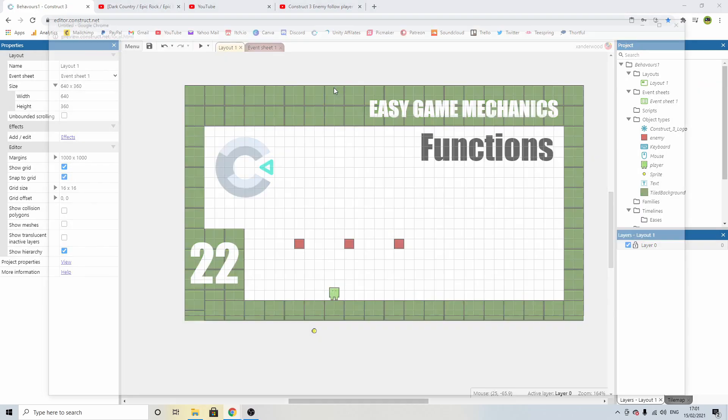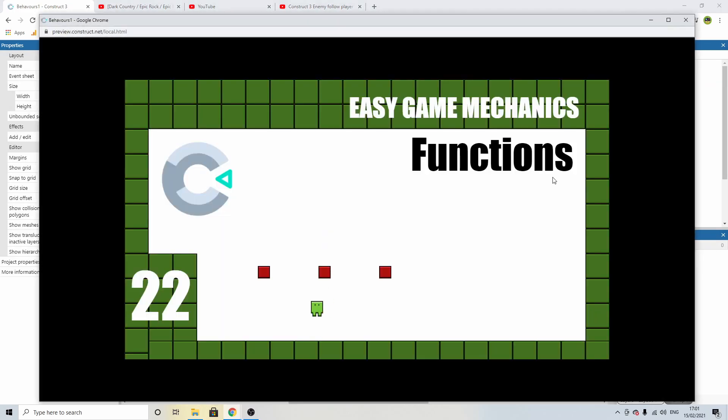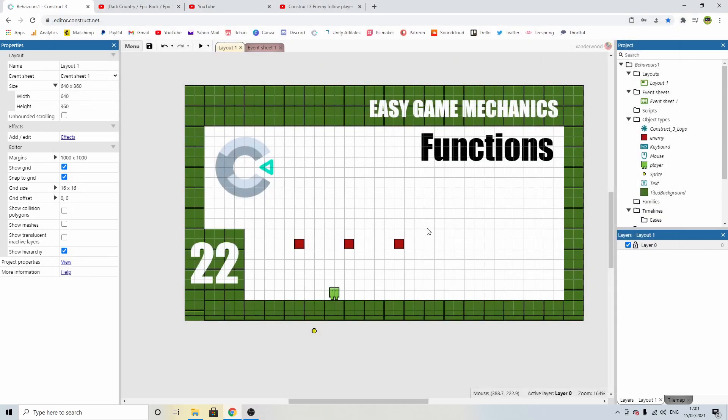If I play the game, nothing happens. We jump straight through them and we can't do anything. So we need to put in some code to start making things happen.